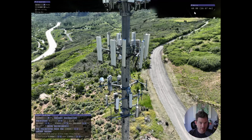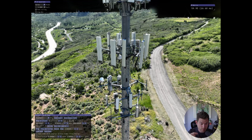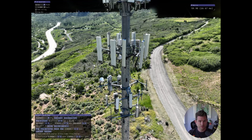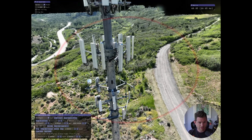And I should point out that this is running at 60 frames per second — that's what my monitor maxes out at, so I'm sure it can go higher.